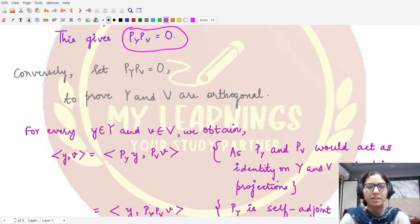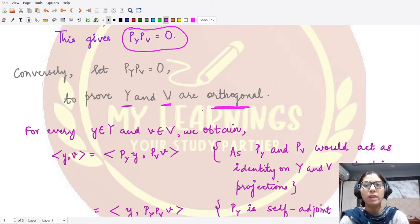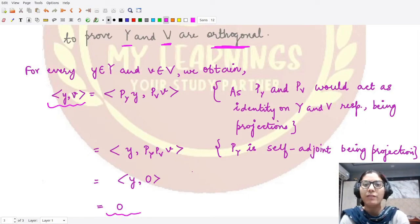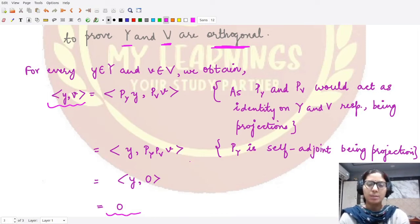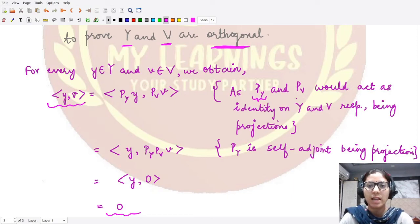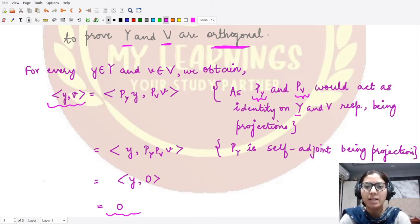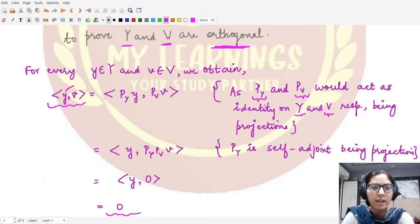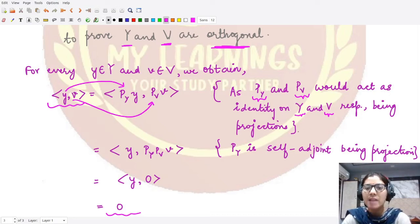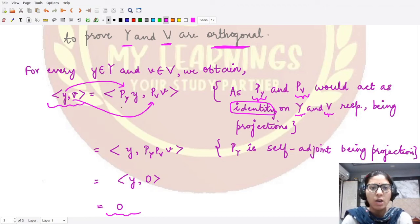To prove the reverse, we assume the product P_Y · P_V equals the zero operator and want to prove that subspaces Y and V are orthogonal. To show the two spaces are orthogonal, we consider the inner product of arbitrary elements y ∈ Y and v ∈ V and prove it equals zero. Since P_Y and P_V act as the identity on their respective spaces, we can write y = P_Y(y) and v = P_V(v).